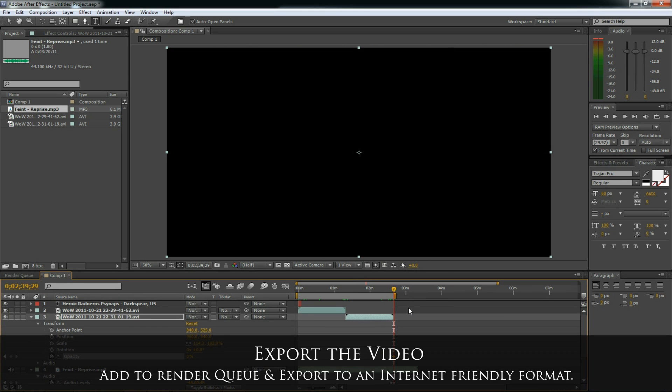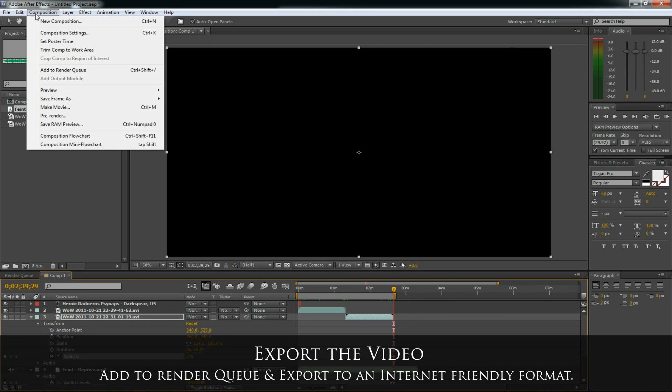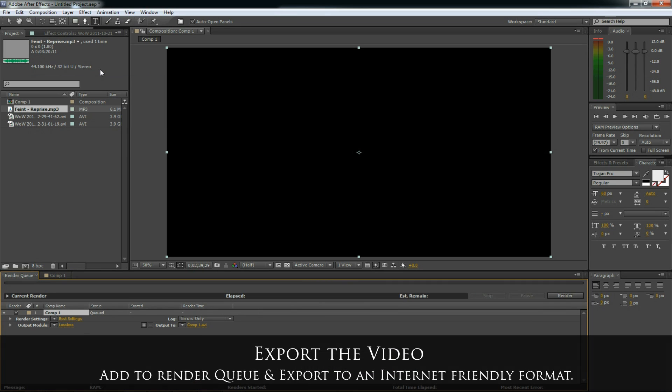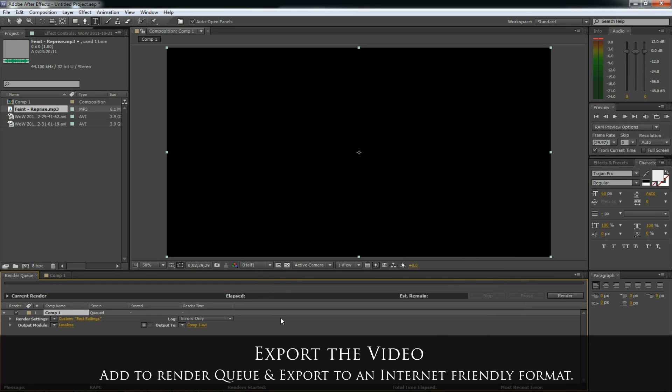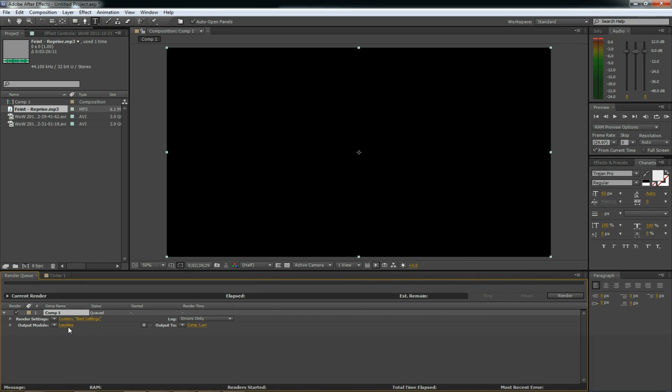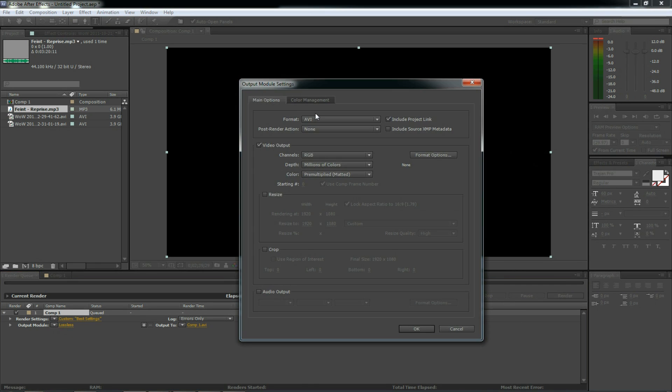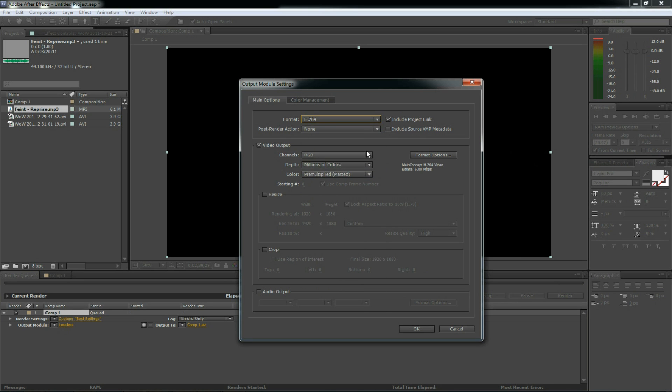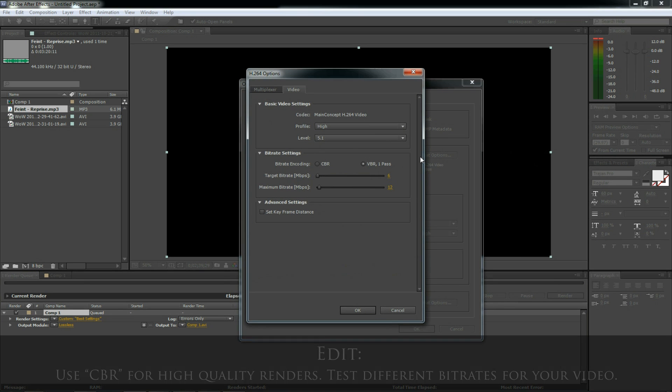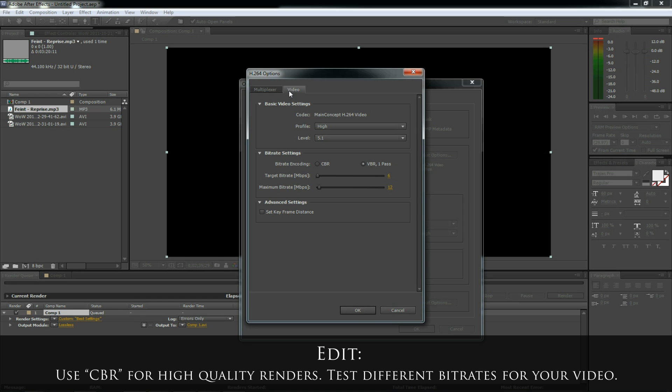To export the video go to the composition menu. Select add to render queue. And let's take a look at each one of these options in the render queue. Under render settings click here. And the default is usually good. So just click OK. Here let's take a look at the output module. We want the format to be H.264. Click the format options button. Under the video tab.